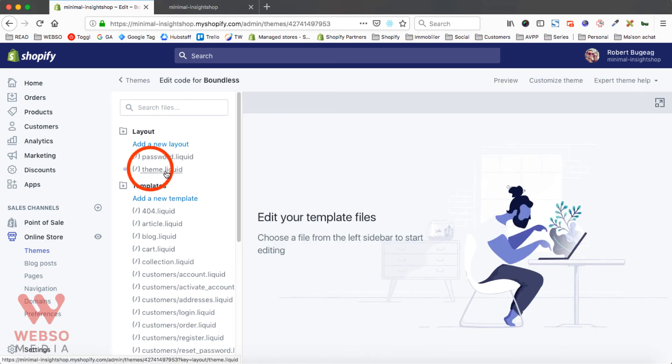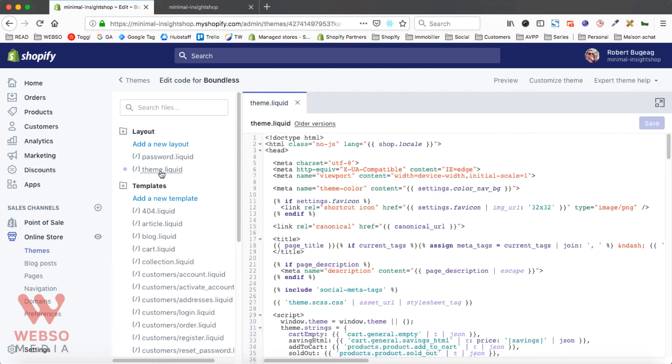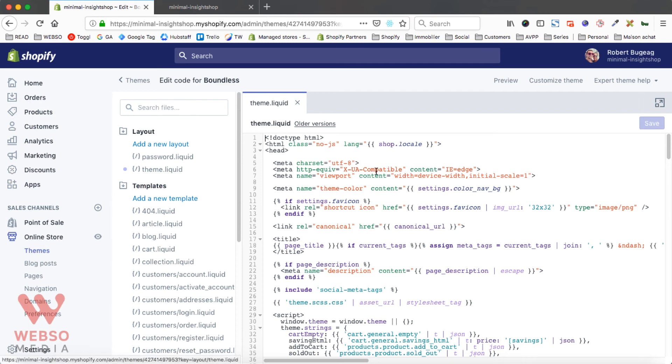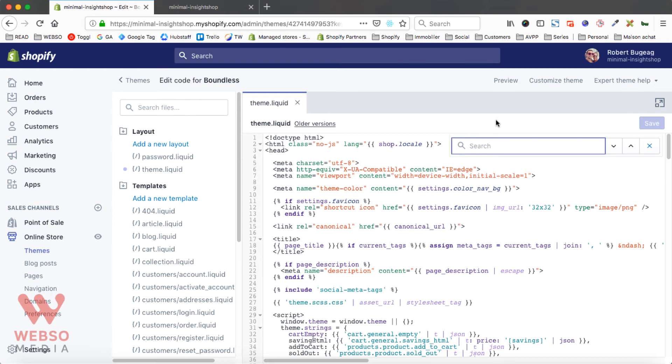Go in your theme.liquid file and you're going to do a quick search. So Command F or Control F if you are on a PC, Command F is on a Mac. And do a search for footer.